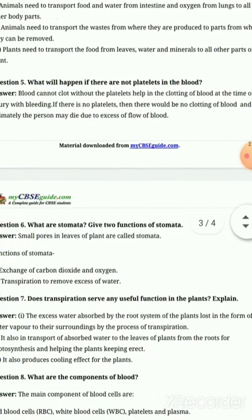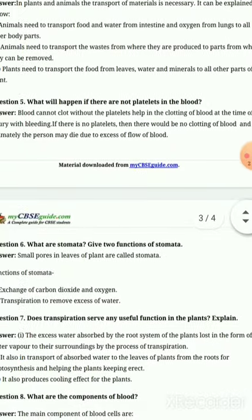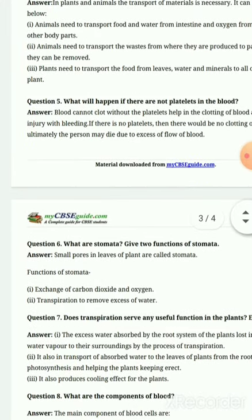Question number 5: What will happen if there are no platelets in the blood? Blood cannot clot without platelets. Platelets help in the clotting of blood at the time of injury with bleeding. If there are no platelets in the blood, when we get a cut or injury, the blood will not clot.